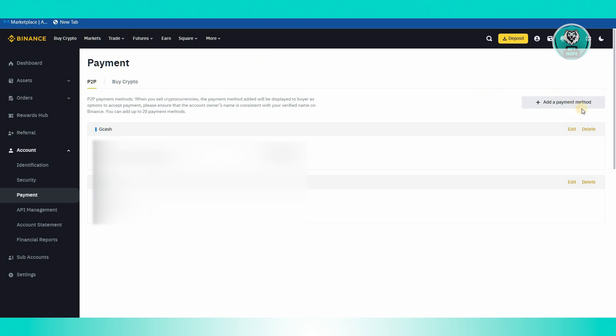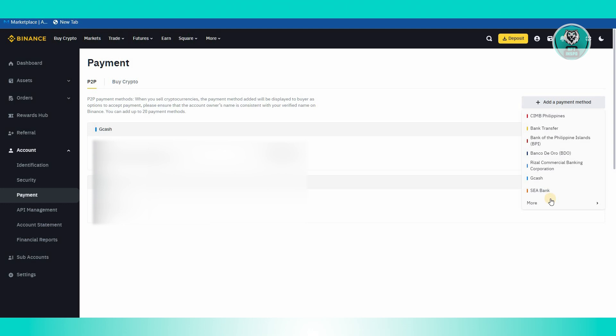In this case, you have the option to basically add a payment. Let's go and click on Add a Payment Method here. Now in here you should be able to see the banks that you could basically link on your current region.